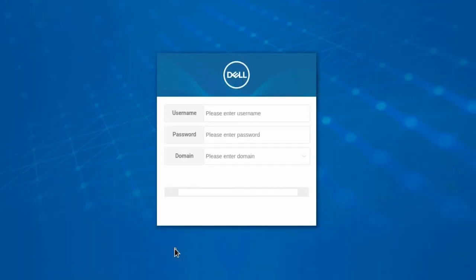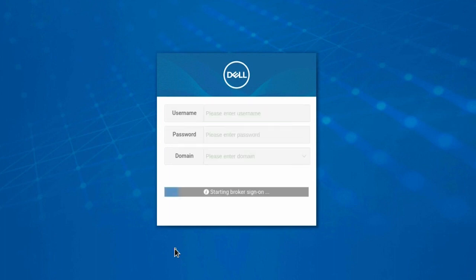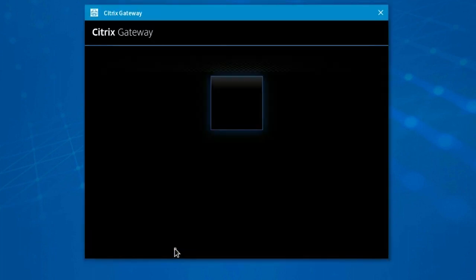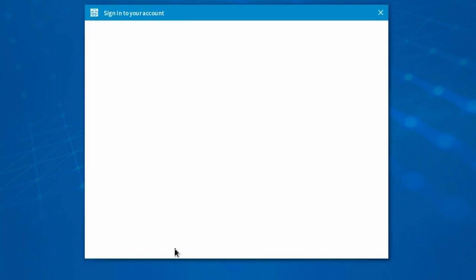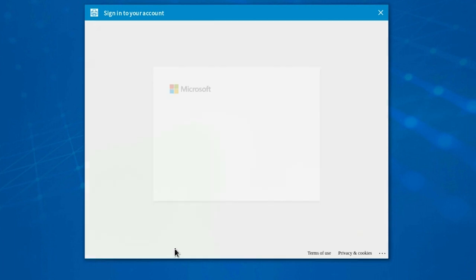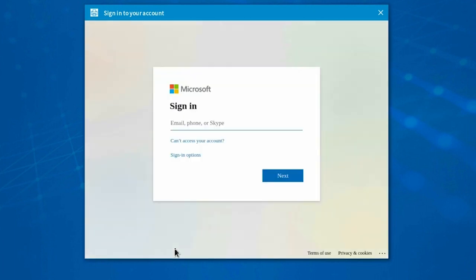Now, we'll look at the Citrix Federated Authentication Service that is available in the ThinOS 9.0 Operating System. The Federated Authentication Service Server delegates the user authentication to the Microsoft Active Directory Federation Services Server or Azure Active Directory with SAML. Dynamic Certificates are issued to users when user authentication is delegated.